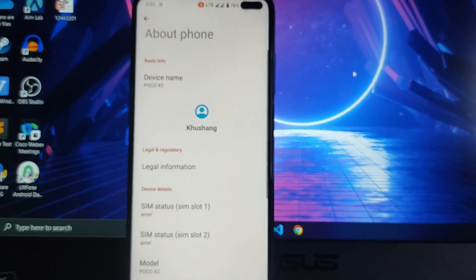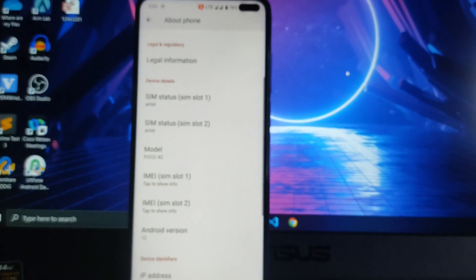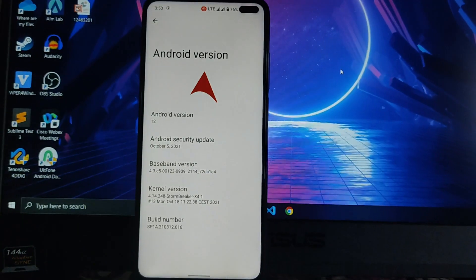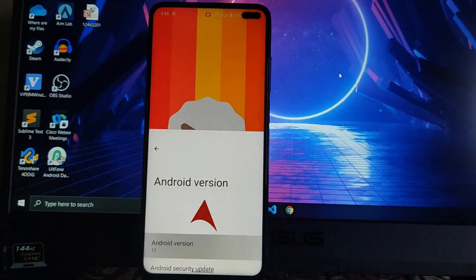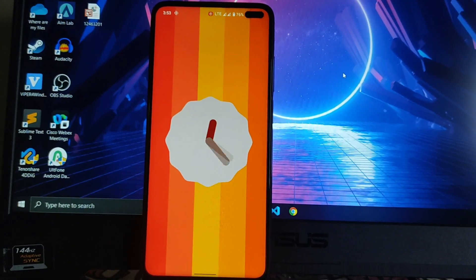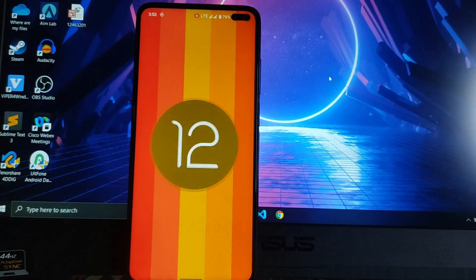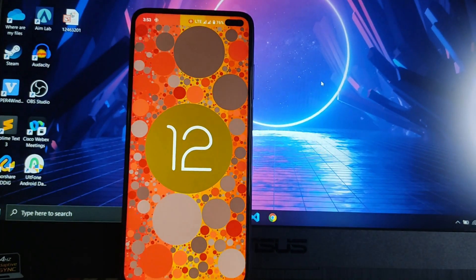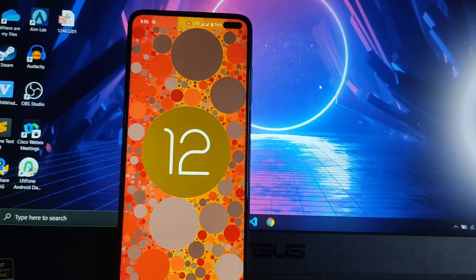Hello guys, welcome back to my channel. Today we are going to see the Android 12 ROM which is the Aero OS, so let's begin.